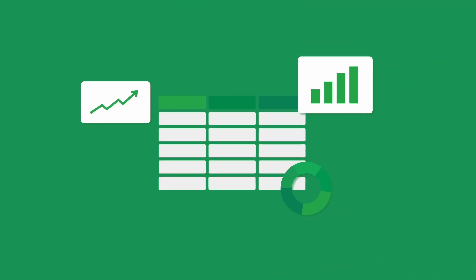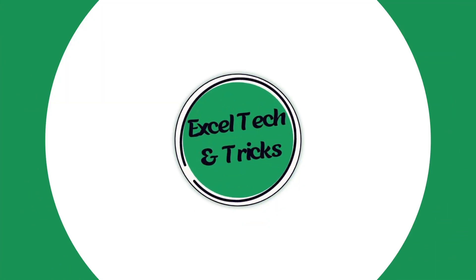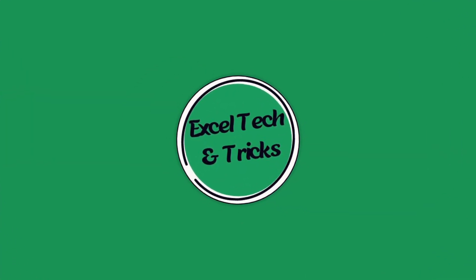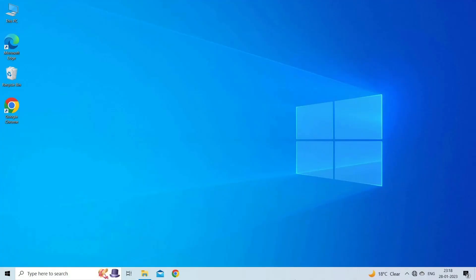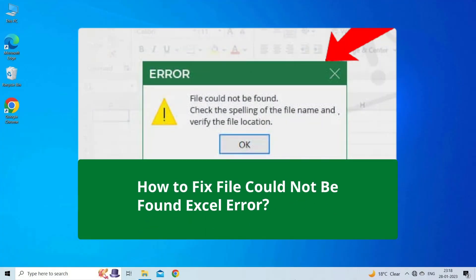Hello guys, welcome back to our channel Excel Tech & Tricks. In this video, we are going to solve the 'file could not be found' Excel error.